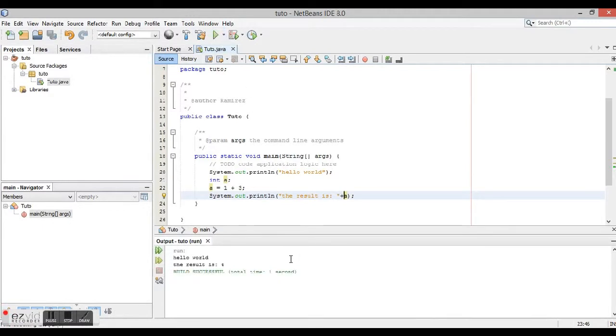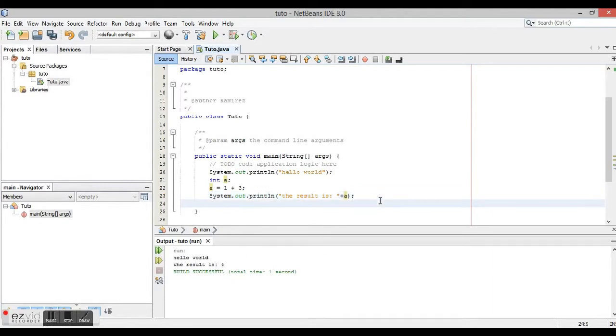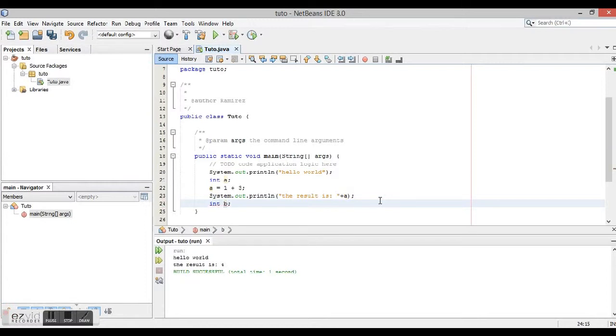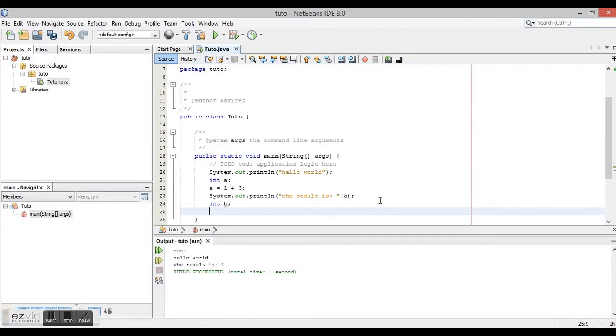Run it and the result is 4. Now I'm going to show you how to ask for a number, so we're going to int b, and then we need to call a new library.